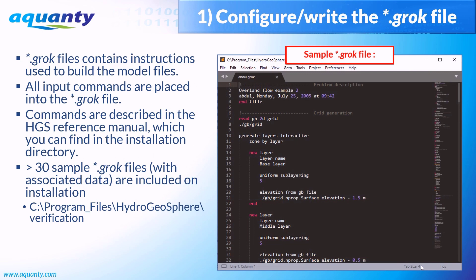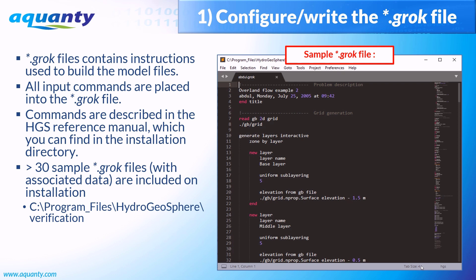All Hydrogeosphere models begin with the groc file, which contains various commands or instructions used to build the model input files. All input commands are placed into the groc file, and this is really where all of the user input happens. There are hundreds of commands available, and they're all documented in detail within the reference manual which you can find in the HGS installation directory. The installation directory also includes over 30 example groc files with associated data. If you're new to Hydrogeosphere, we highly recommend spending some time to carefully review these groc files. This will help you understand the structure of a groc file and become familiar with common groc commands. You can also use these groc files as templates for future projects of your own.